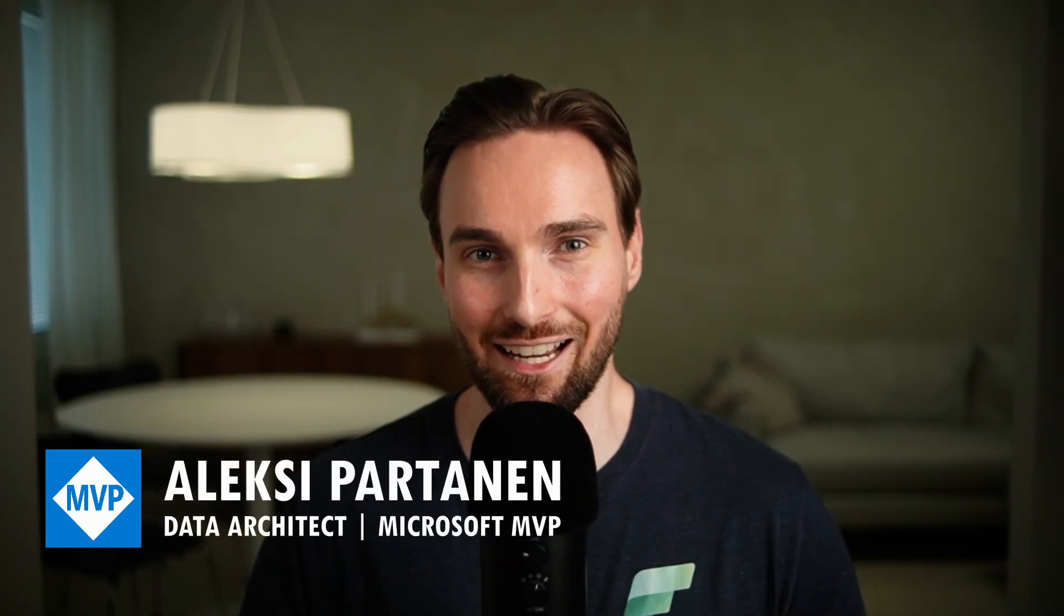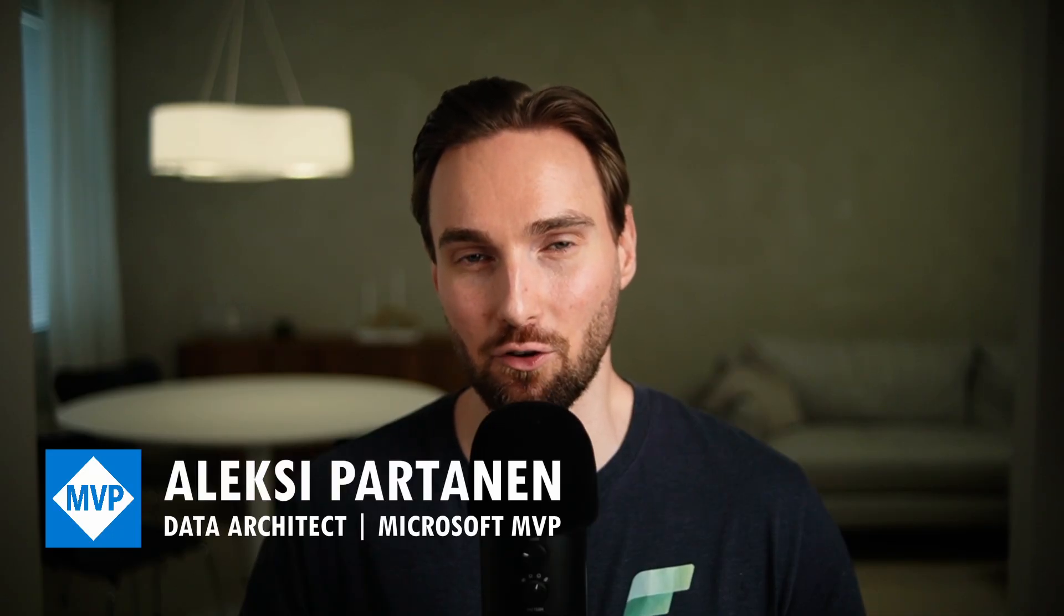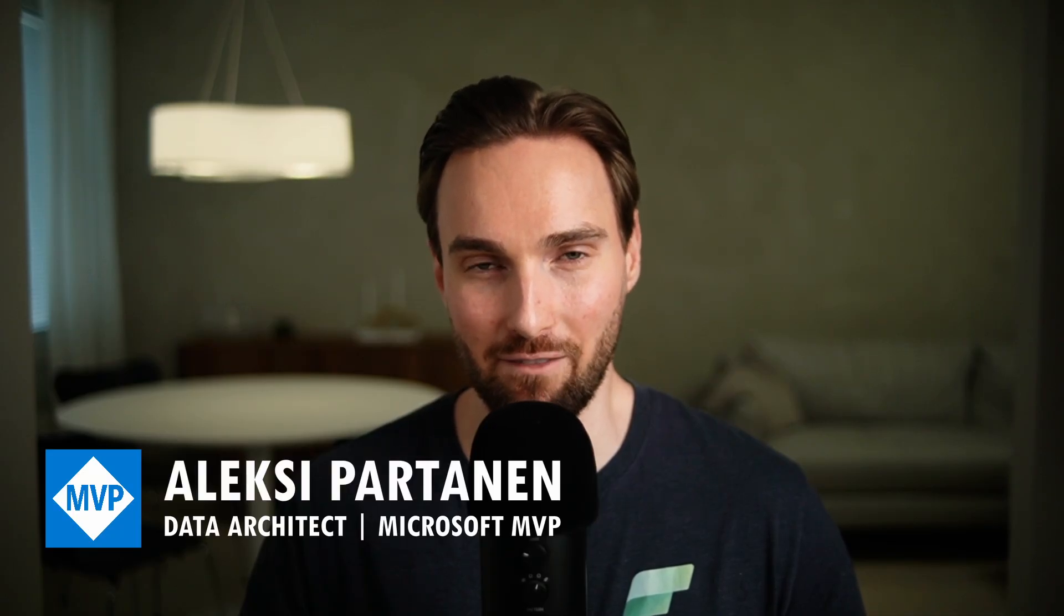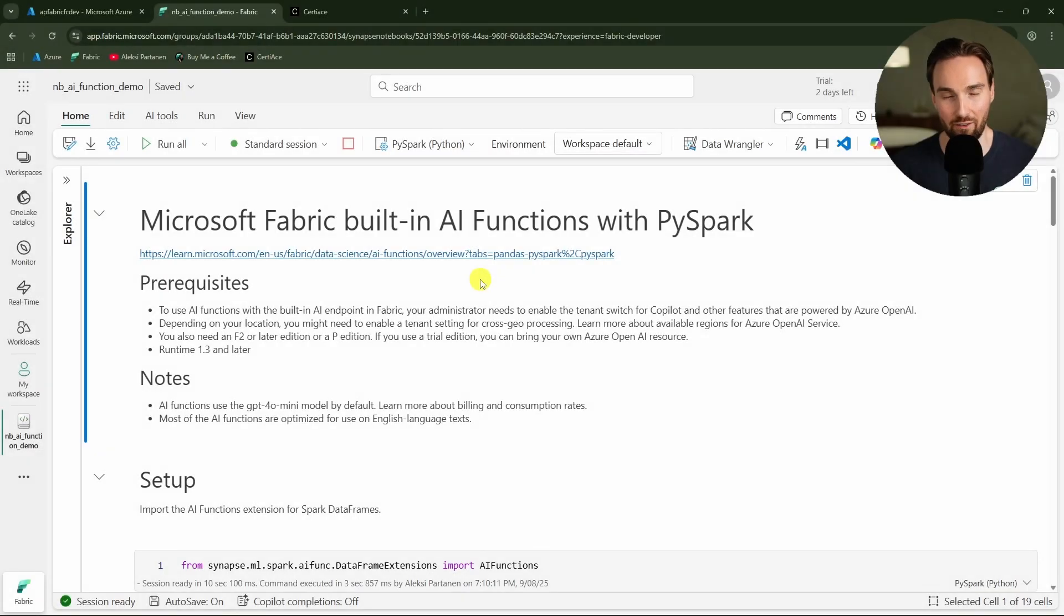Welcome to the video. My name is Alexia, I'm a data architect and Microsoft Data Platform MVP. On this channel I cover Microsoft Fabric related topics. In this video we're going to take a look at the different built-in AI functions in notebooks that can be used for many different cool use cases.